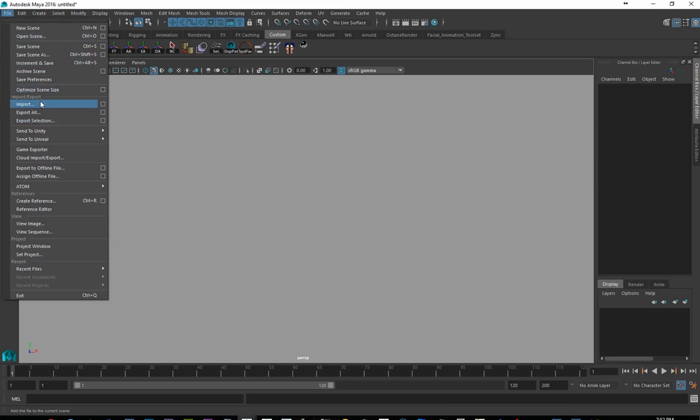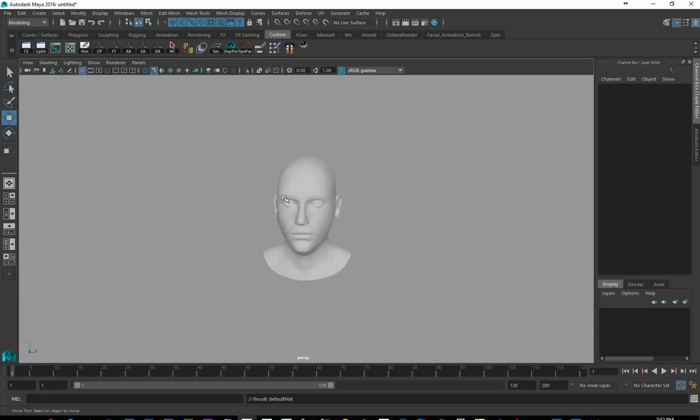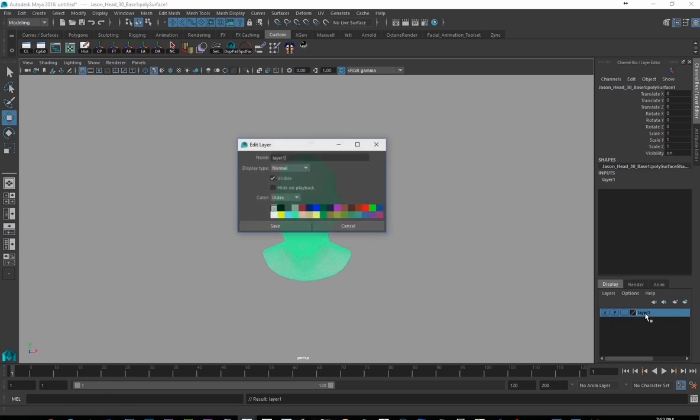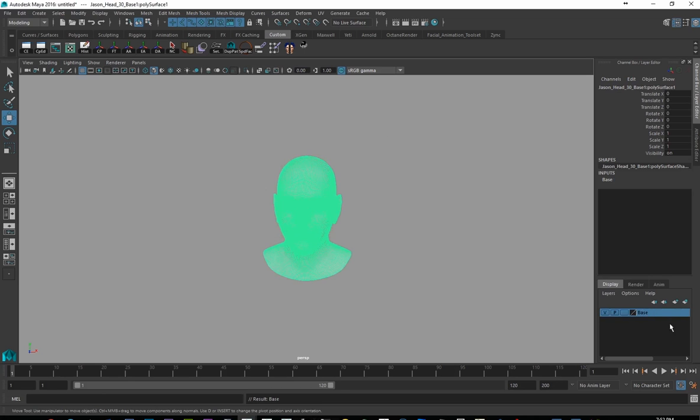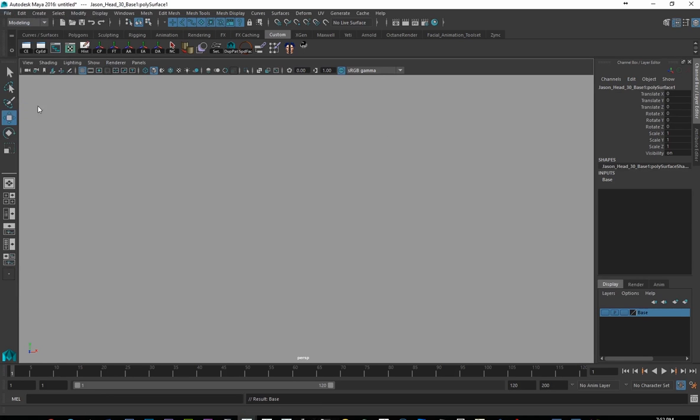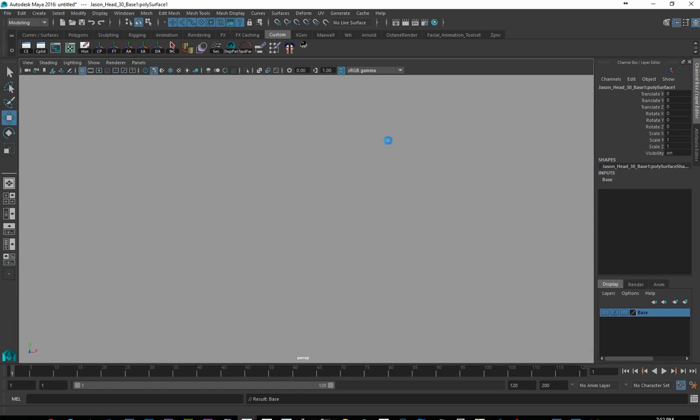So I'm going to bring in my base shape again, right? I'm going to put him on his own layer, just for the sake of it, let's call that base. This doesn't really matter, it's just easier for me to work with. And I'm going to bring in the mouth scrunch again.